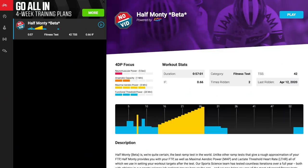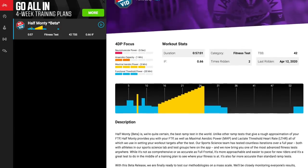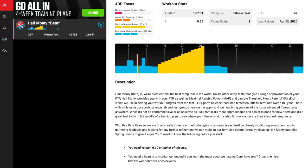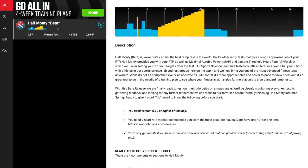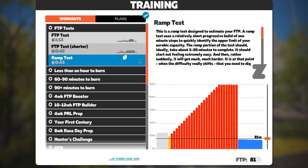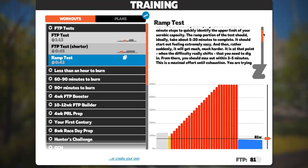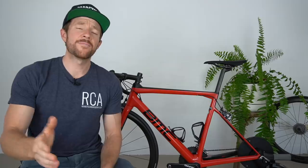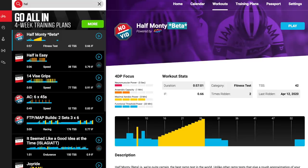The Half Monty, in its simplest terms, is a more advanced and scientific variation of the traditional ramp test that you may have previously seen on platforms such as Zwift and TrainerRoad. The Half Monty, which is still officially in beta in the Sufferfest training app, will officially be launched in the next week or two. So this is truly a first look at the future of cycling performance testing in the comfort of your very own home.